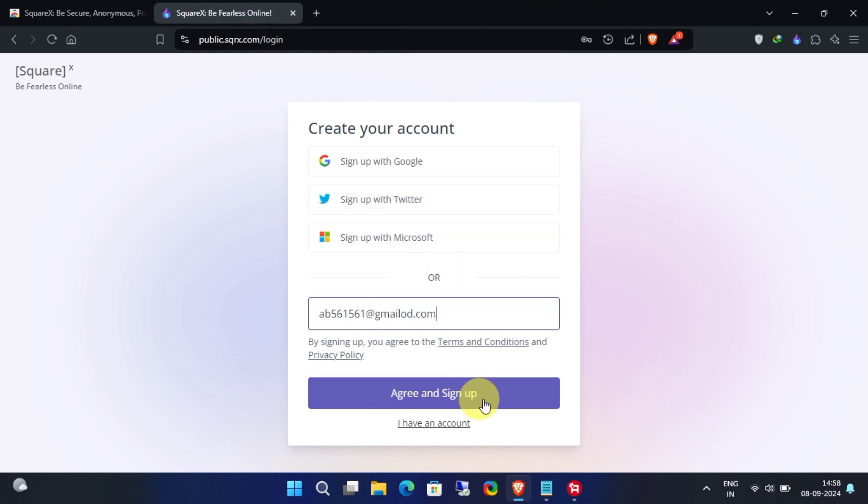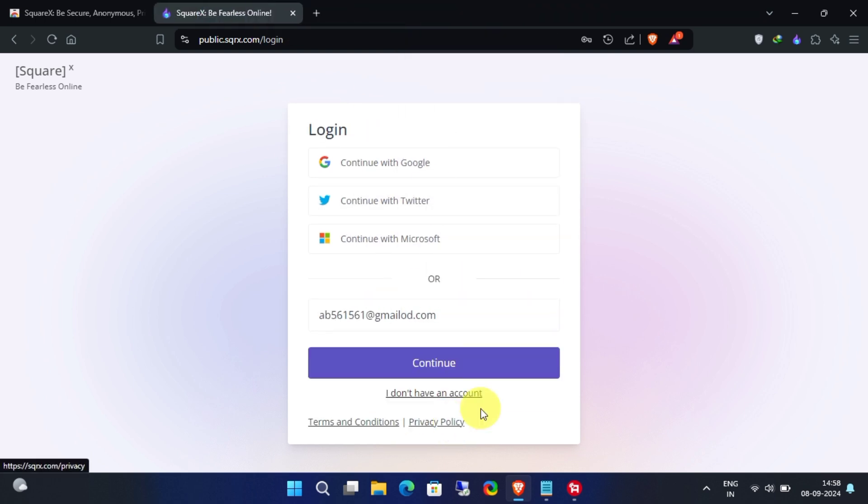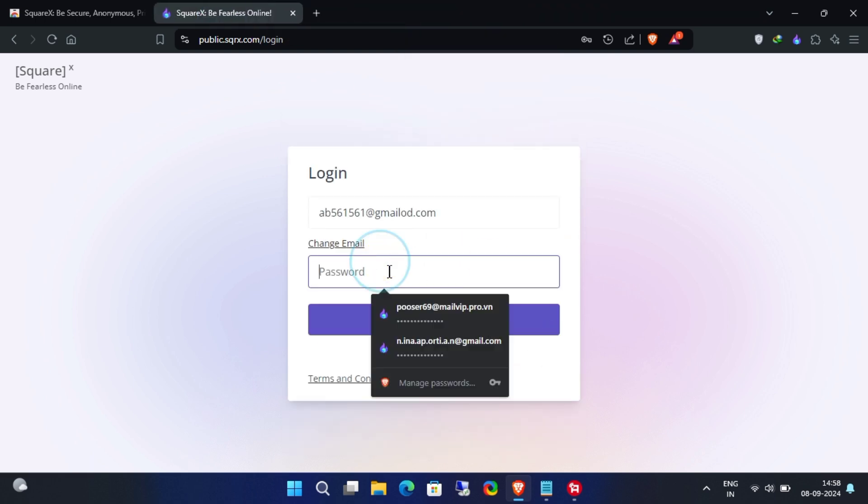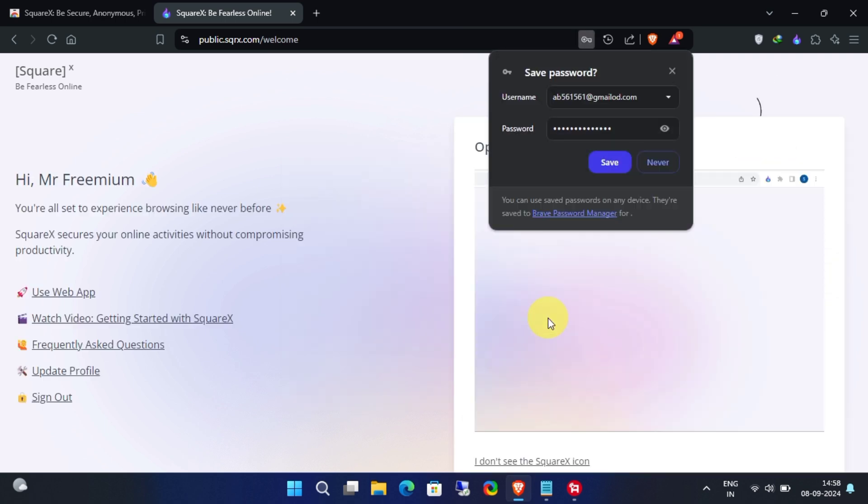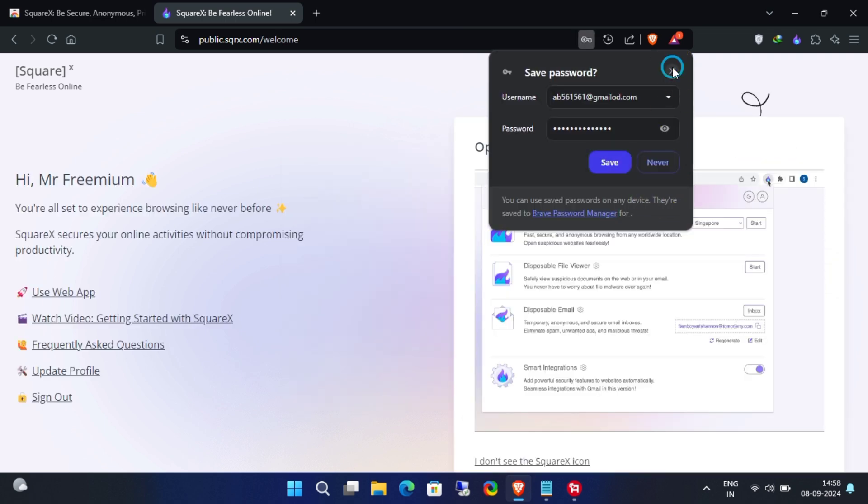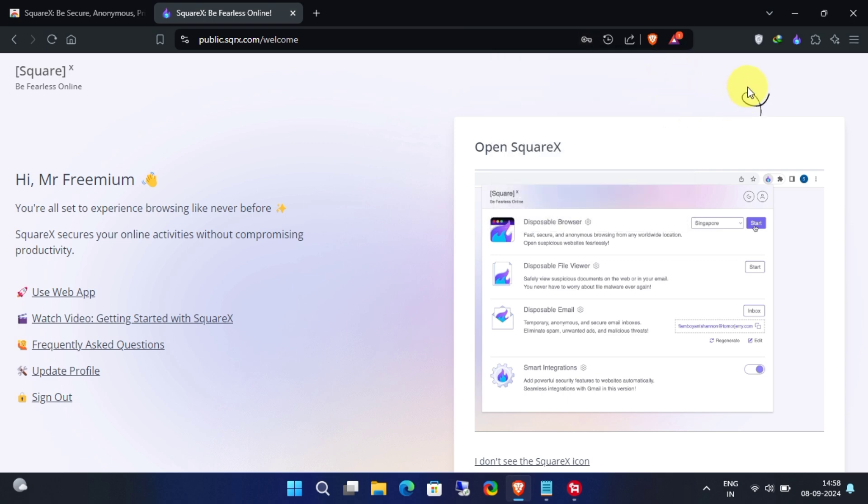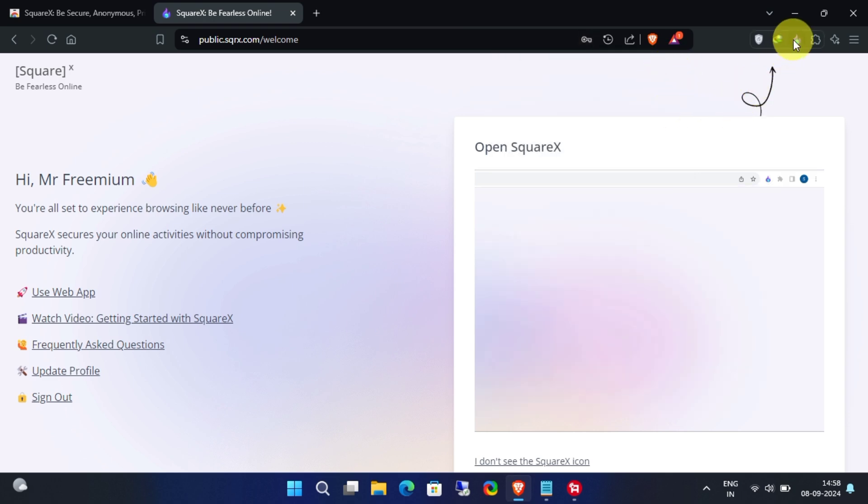Once you've completed the registration, log in with your new account credentials. After logging in, you can continue with the extension.